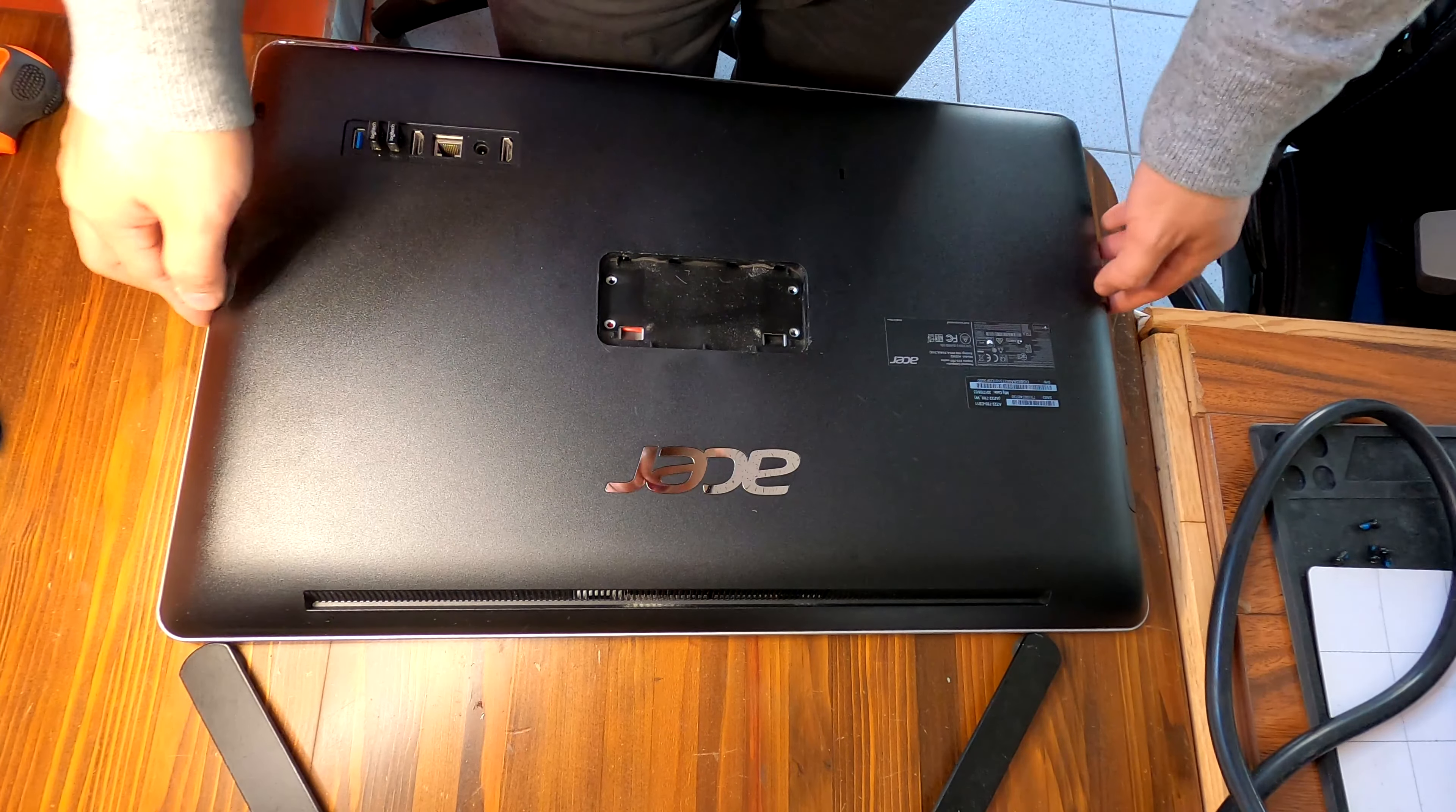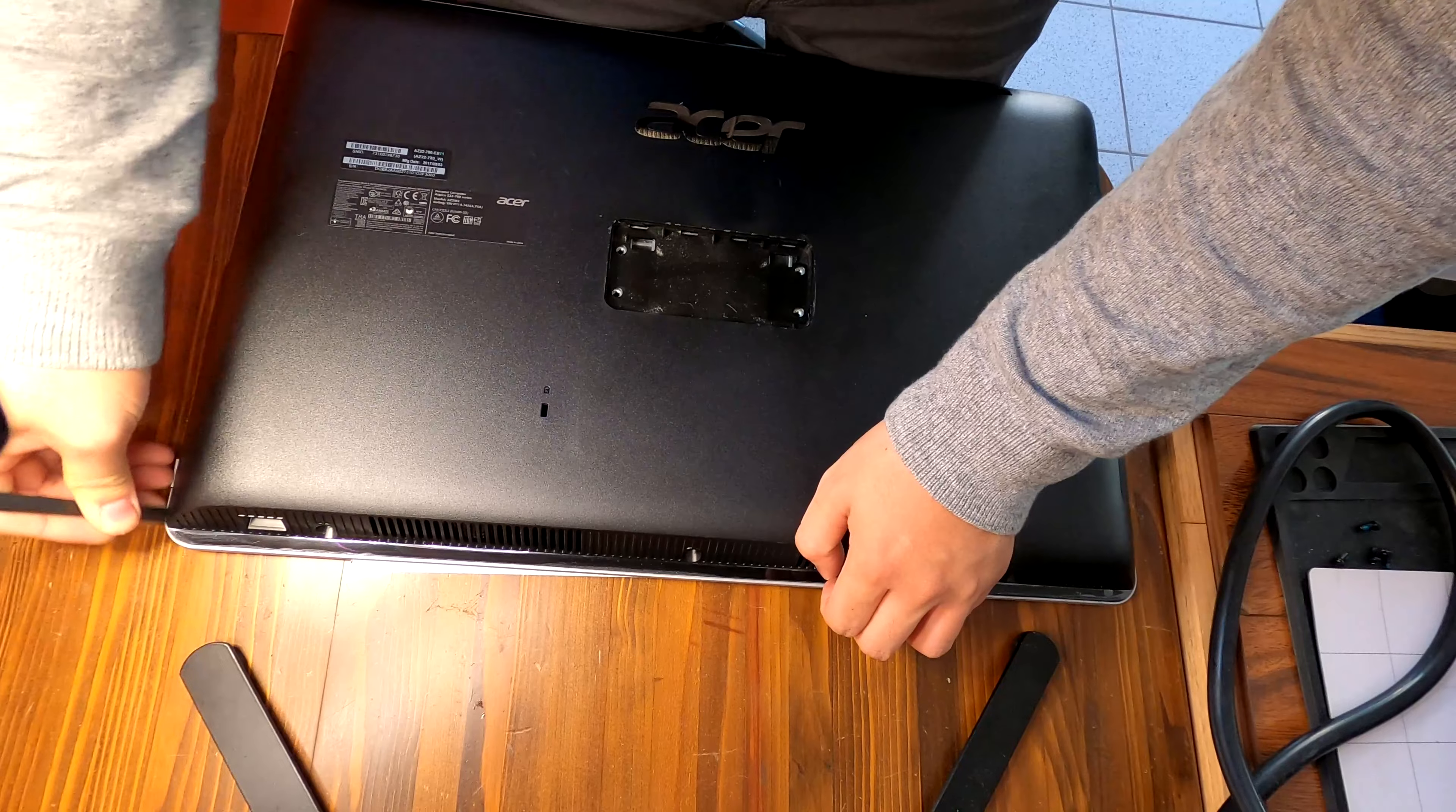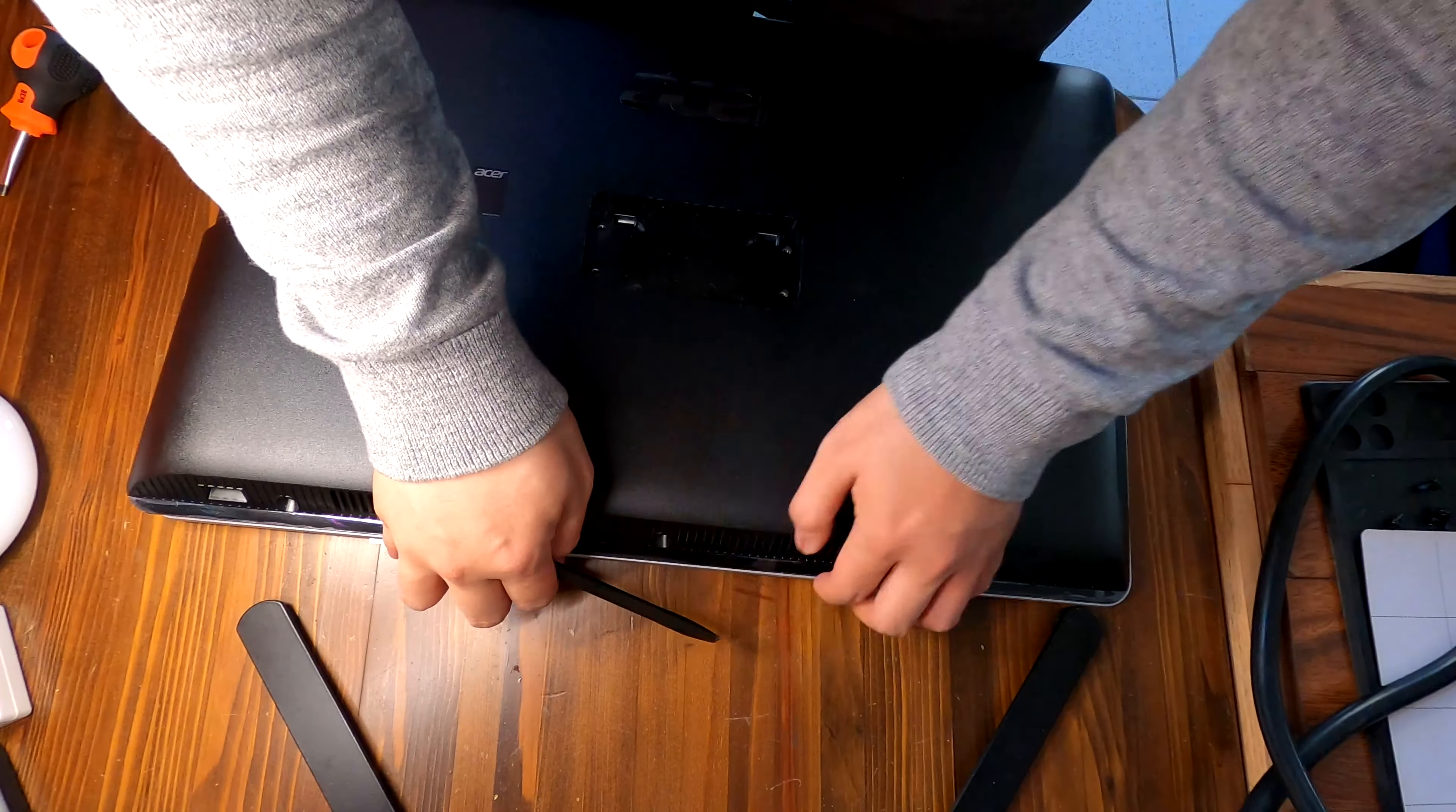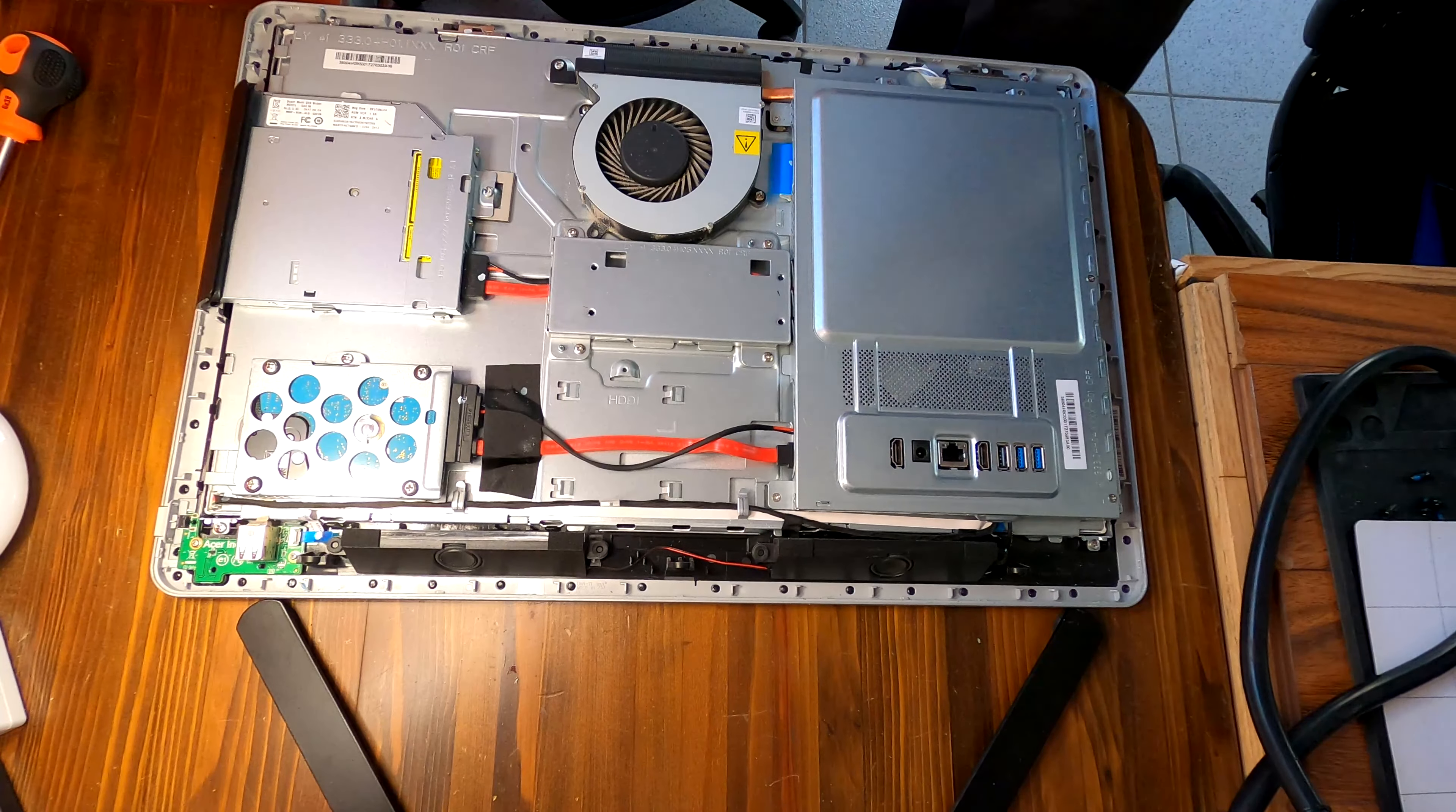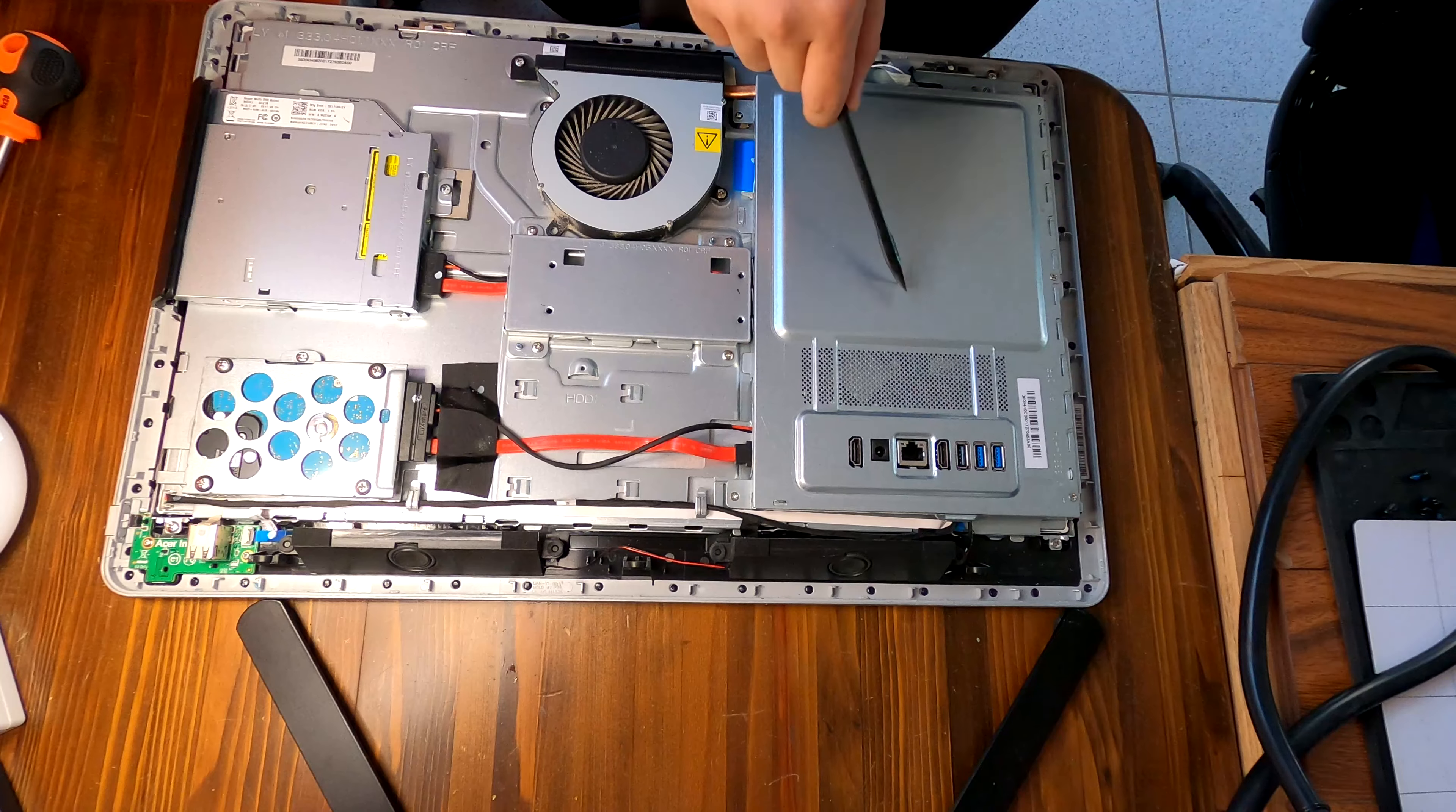Okay, the back cover is off now. It reveals everything in this all-in-one PC. We have hard drive and we have a main board, and there's a shield over the main board and cooling fan, DVD drive.